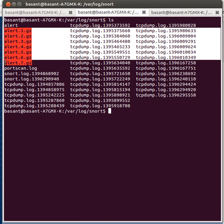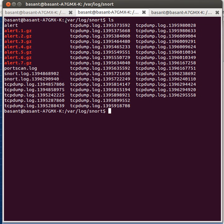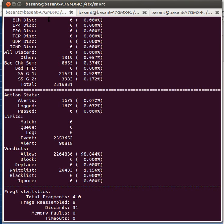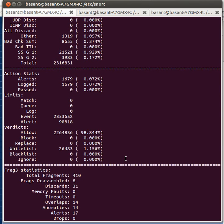So this was the tutorial to show you how you can run your IDS SNORT on DARPA dataset. Thank you for watching the video, have a nice day.